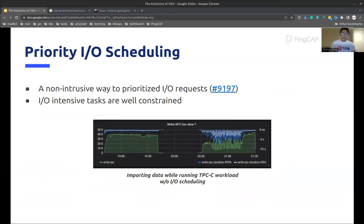We conducted a test to simulate large events during online workload — a large table is imported while a TPCC workload is running. After applying IO scheduling, as you can see on the left-hand side, the system performance is much more stable than before. Meanwhile, there are several new cloud-based features under intensive development, like CPU limiting designed for environments with limited resources, and a feature to reduce replication cost using write-only nodes to replicate transaction logs without readable data. In the future, we want TiKV to further adapt to cloud hardware, and we truly hope community users can benefit from our work.